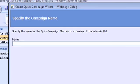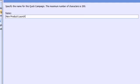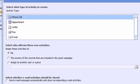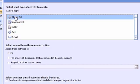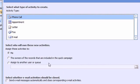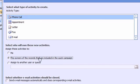I'm just going to call it new product launch. And I'm actually going to create phone calls for this quick campaign. Now I'm going to assign these not just to myself but to the owners of the records that are included in the campaign.